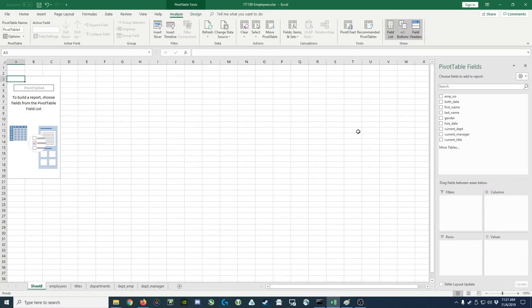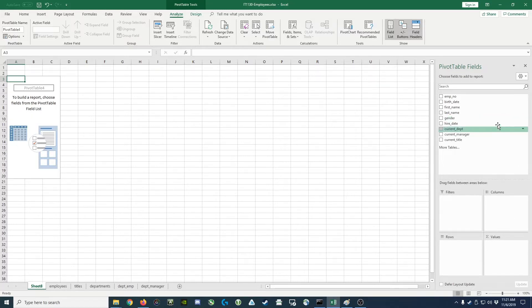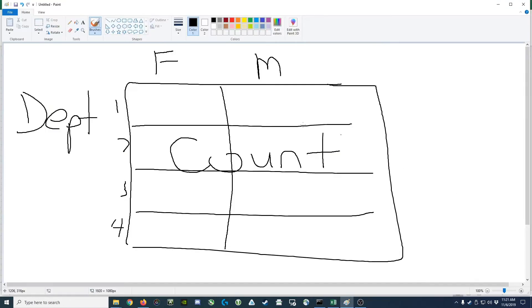And what you get is this screen here. The pivot table will be built in this box here. The options for building it are done over here on the right. Now really quick, let's refer back to our high-tech drawing here. Notice we have on the left side, each of the rows represents a department.